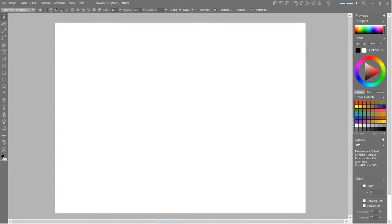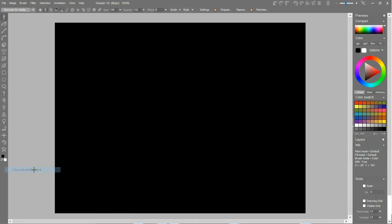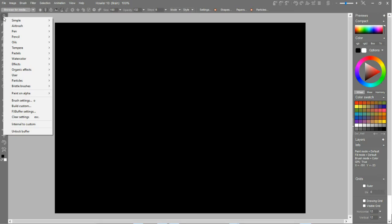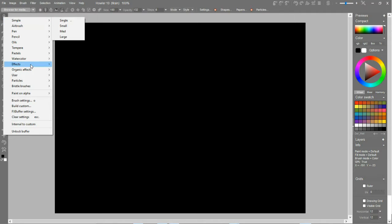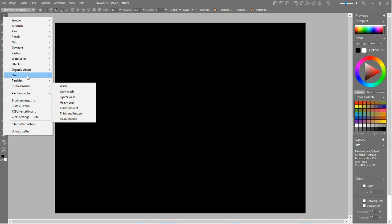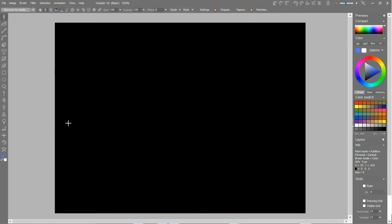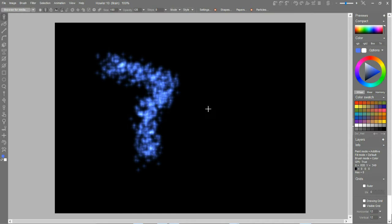So let's do this. Let's go erase the whole thing to black, right click the erase tool and clear it to black. Then I'm gonna go to my brush tool because it is a paint program after all. Let's go and use something like organic effects. There is some stars there. Starry. There you go.